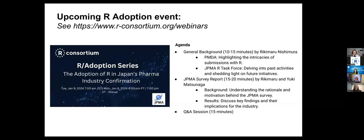I'd like to give a heads up that on January 8th we will have another session following this one, talking about the adoption of R in the Japan pharma industry. It will be very exciting to learn what's happening in Japan, how they use R in their regulatory submissions, and learn about their perspective on adoption of open source language. With that, I will turn to Paul to give his presentation. Paul, do you want to start sharing your screen?